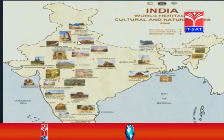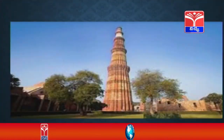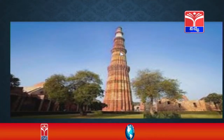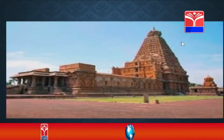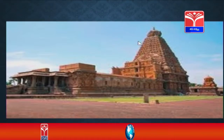We are going to learn about them in this session. You can observe in this image — this is Qutub Minar, a five-storey building, very high, situated in a peaceful area. And when you come to the south, you can see the beautiful construction of Brihadeshwara temple at Tanjore.